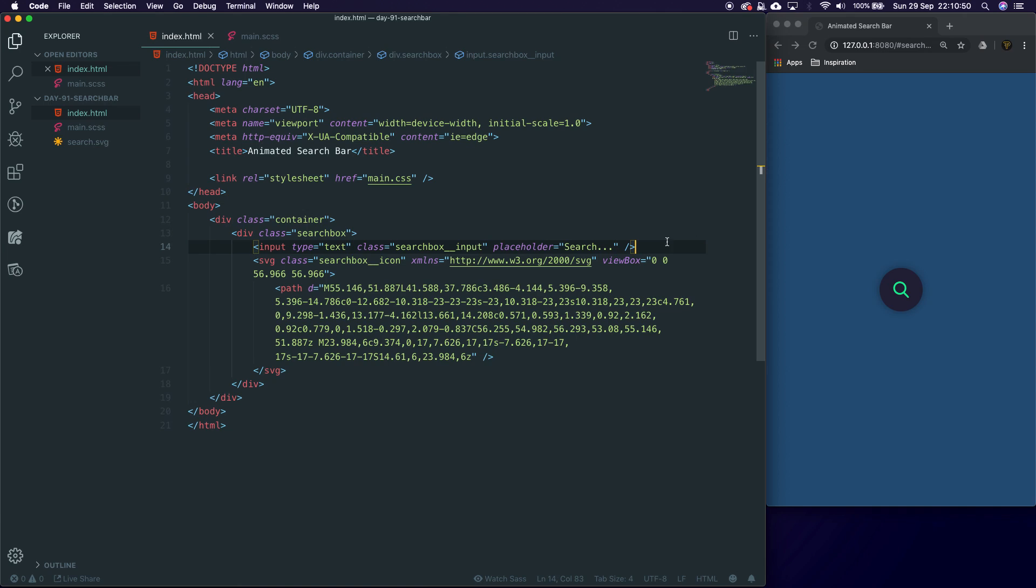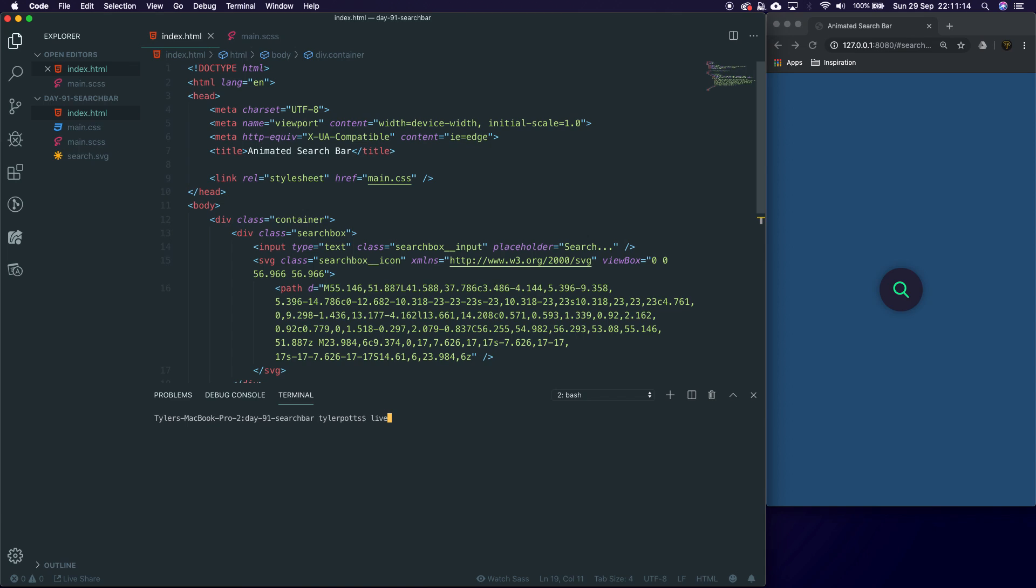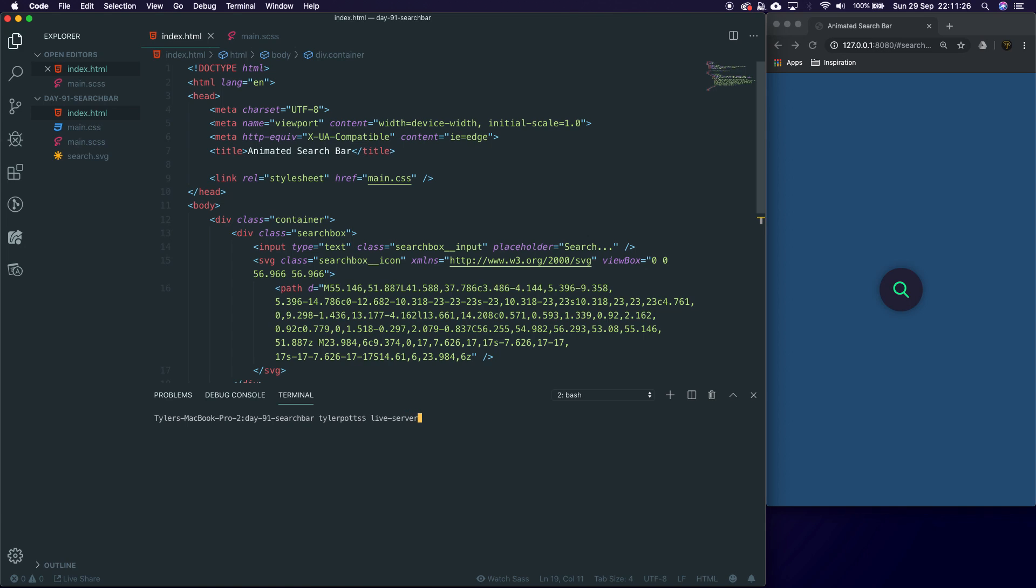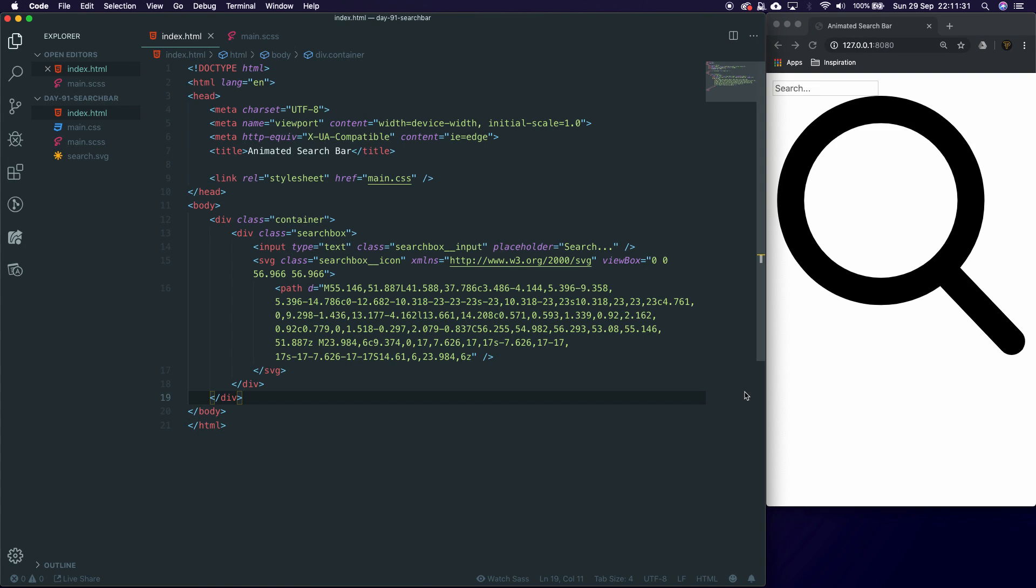With that in place, let's start our services so we can actually see what's going on. In here we want to start our SASS compiler, so we're going to say sass main.scss main.css and then --watch --no-source-map, hit enter, and that's going to run our compiler. We're then going to run live server, and that is going to start our live server over here where we've got this amazing looking website.